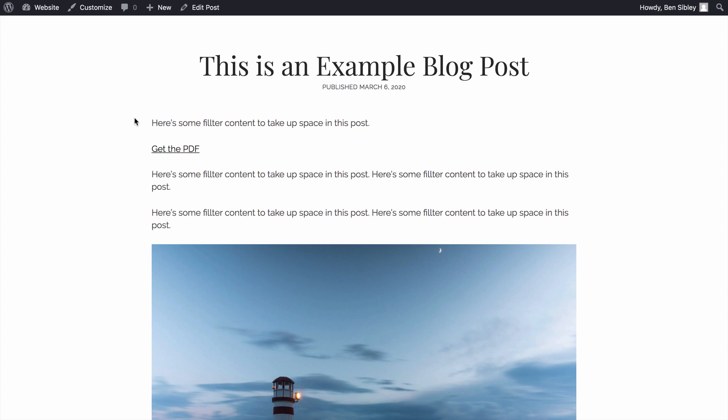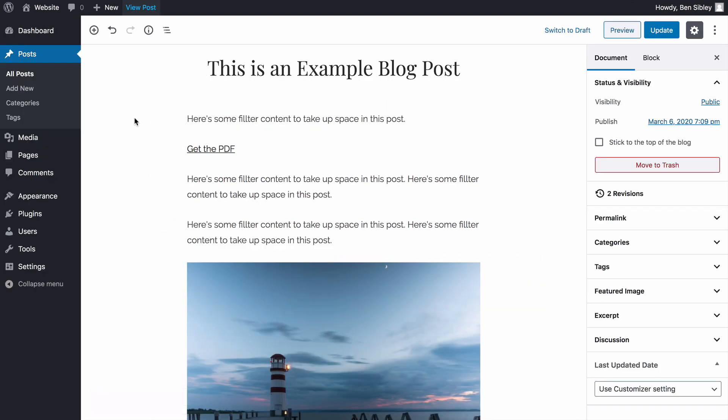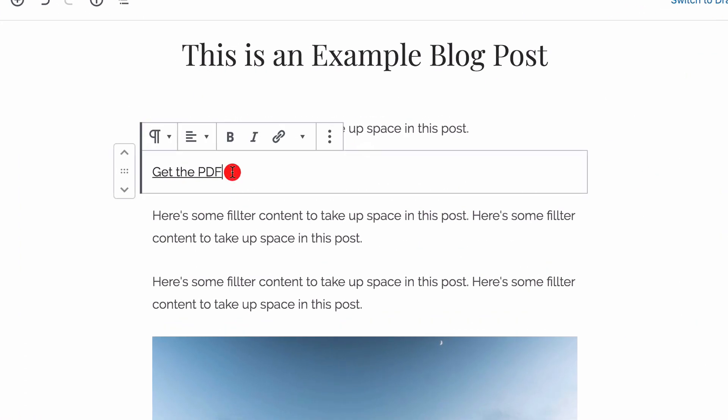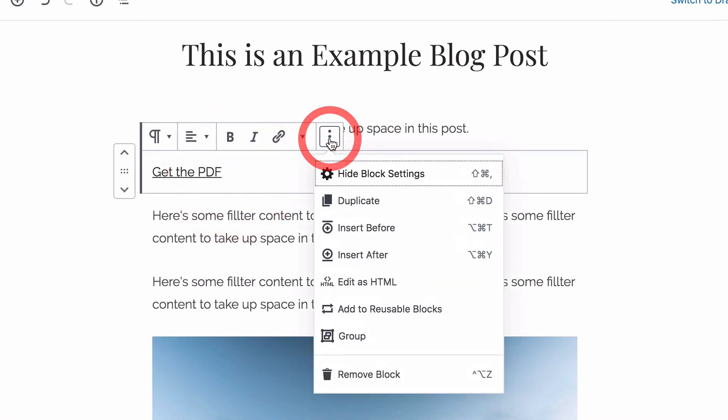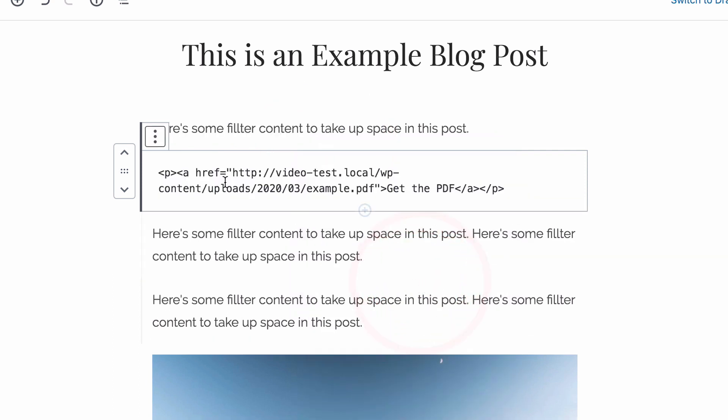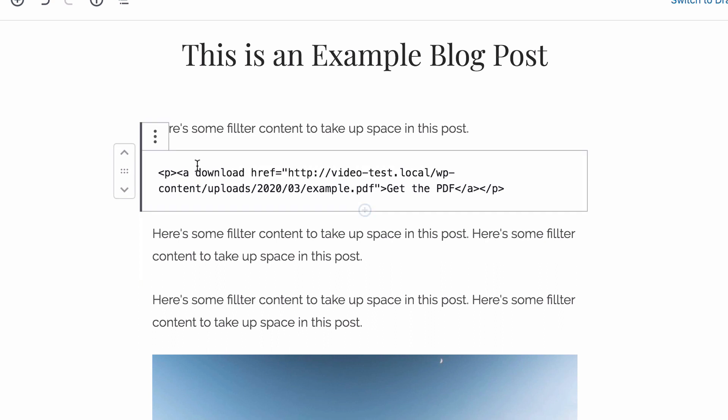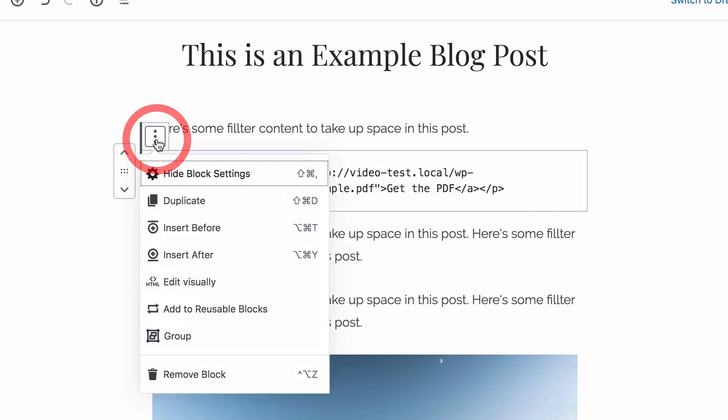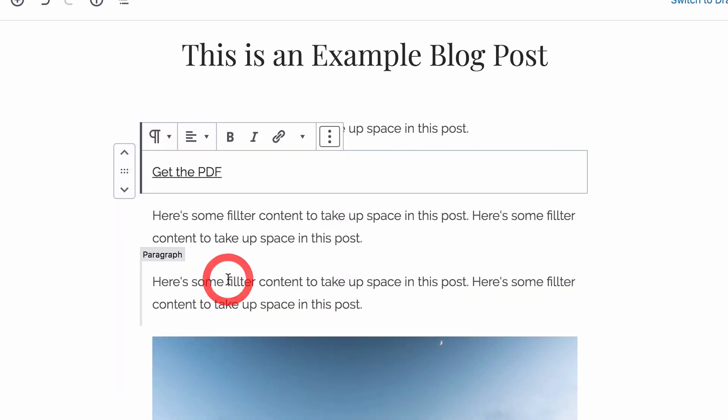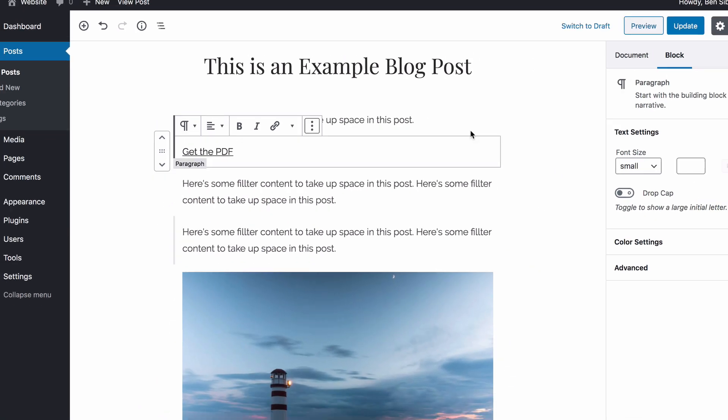However, there is a simple solution to let visitors click the link once to download it automatically. Back inside the editor, click on the paragraph, then click the more options icon and in here, click edit as HTML. Inside the opening a tag, which is the HTML link element, add the word download with spaces around it like this. Then click the options icon again and choose edit visually to return to the normal preview.